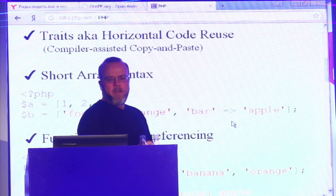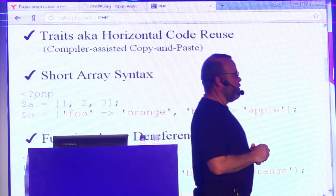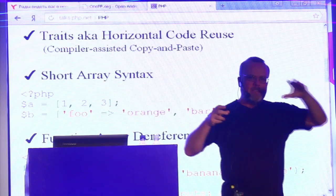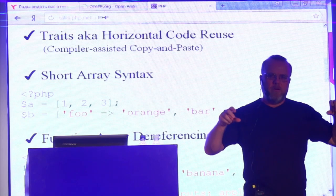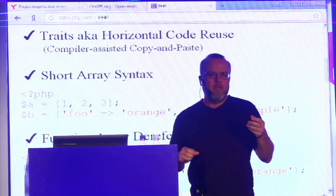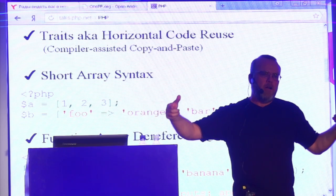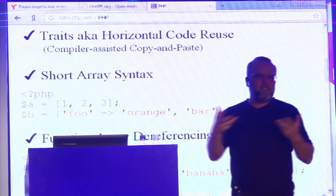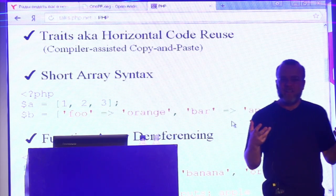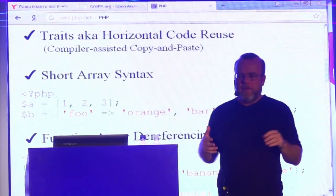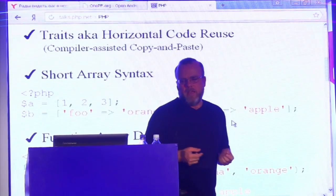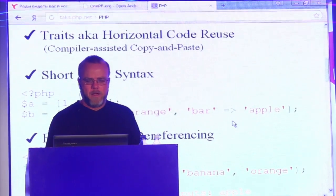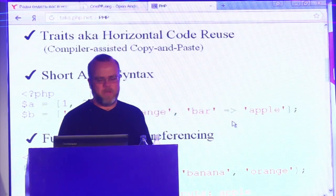Traits are a new feature in 5.4 — I call it compiler-assisted copy and paste. Instead of having a base class, you can now have a trait if you want to reuse a certain piece of code. Like a logging method, for example — you can add a logging method to all your objects without having them inherit from a single base class, because it doesn't really make sense for two unrelated objects to be in the same inheritance tree just because they need one method. Traits are a way of doing horizontal code reuse without any sort of inheritance-based reuse.